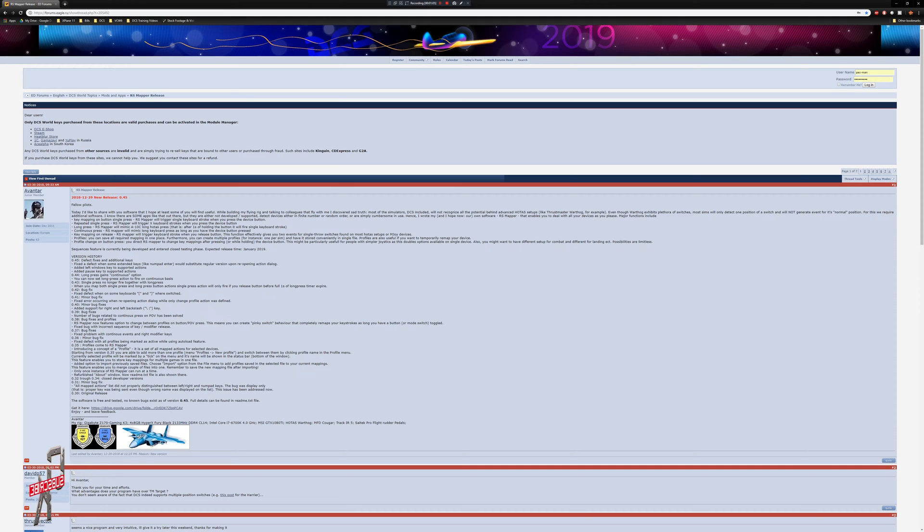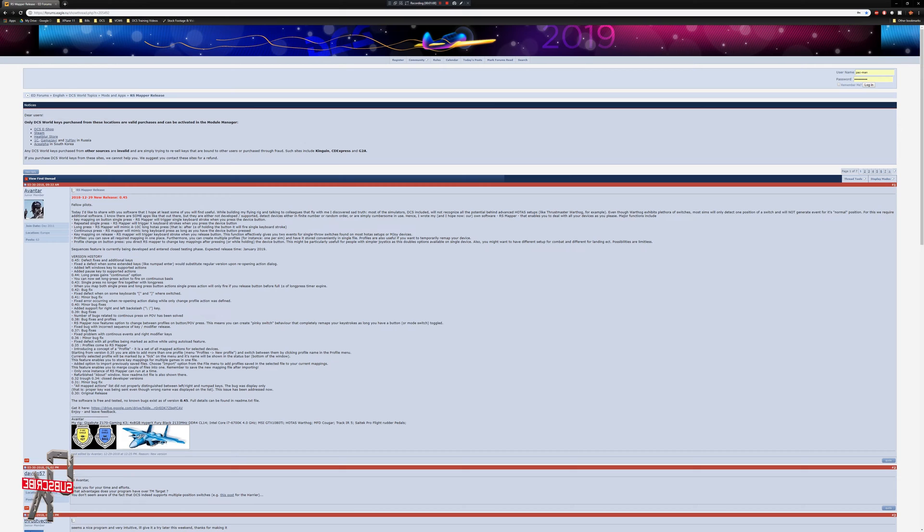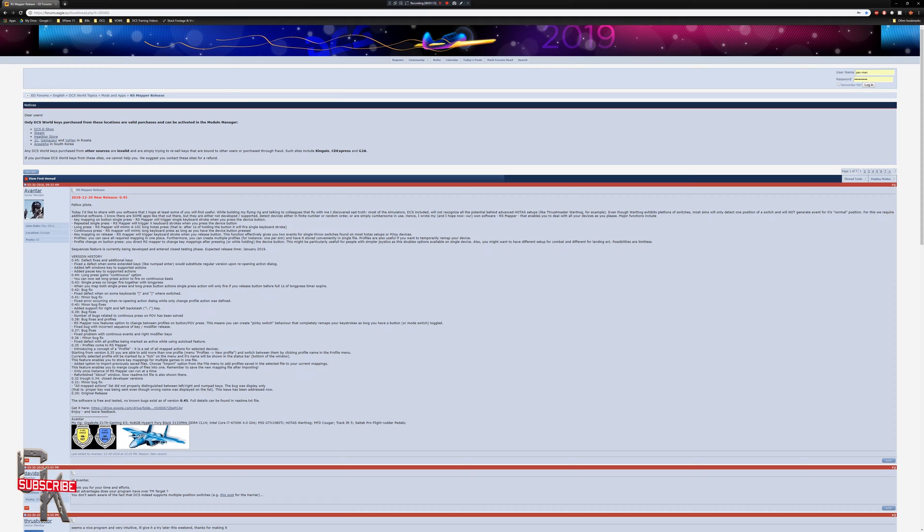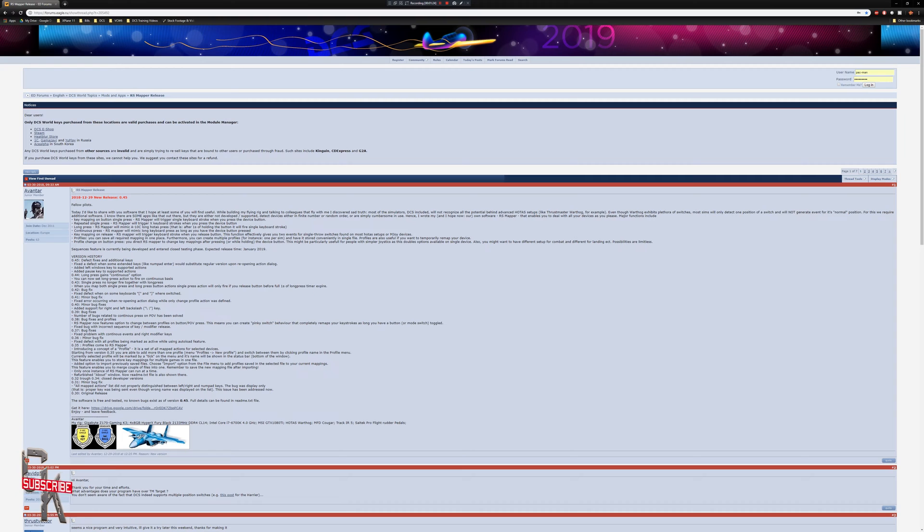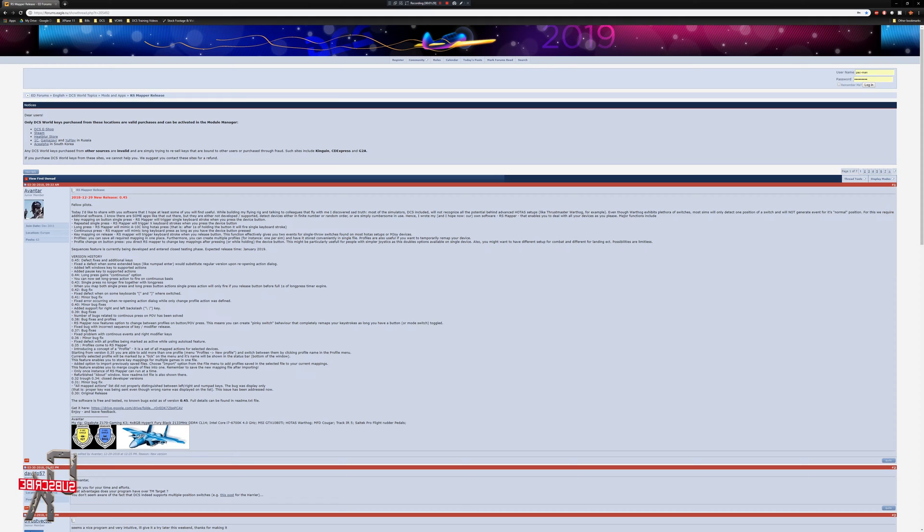As you see here on the screen, this is RS Mapper, developed by one of our community members, Aventar. It's a really slick, very lightweight program, and by lightweight I mean it doesn't require a lot of resources on the machine. You won't even notice that it's running, so there's no performance impact. That makes it really simple to create extensive profiles for different aircraft.